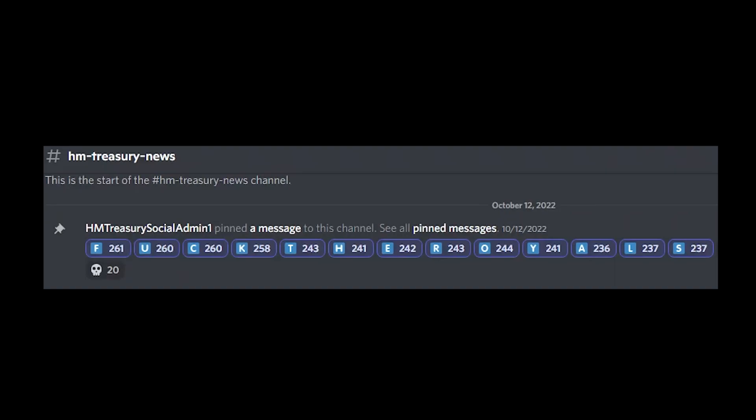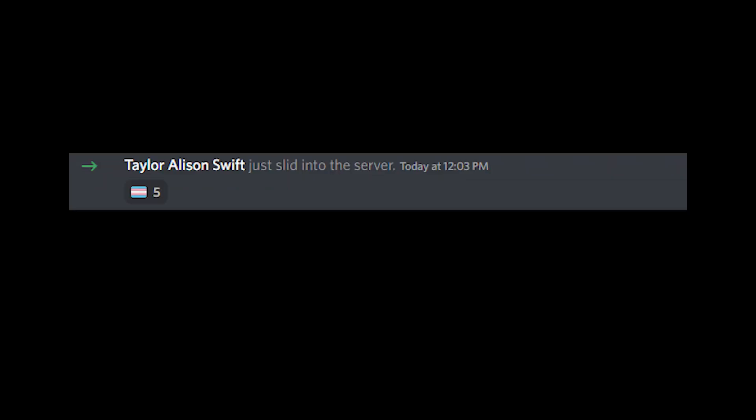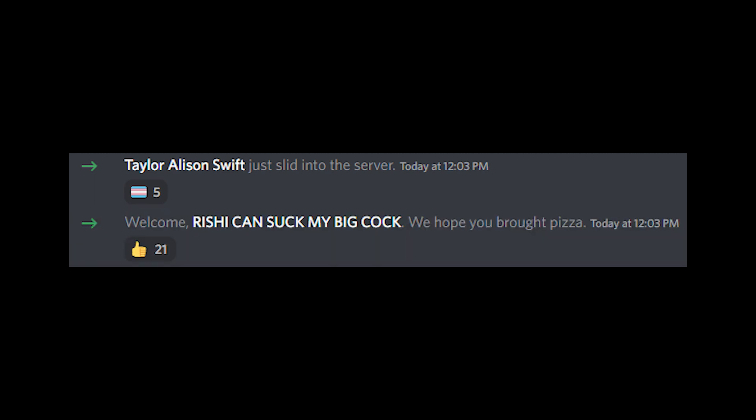This is completely unforeseen. There are some absolutely huge names joining the HM Treasury official Discord server today. Not only do we have Taylor Allison Swift joining the server, but we've also got Rishi can suck my big cock. Wow!